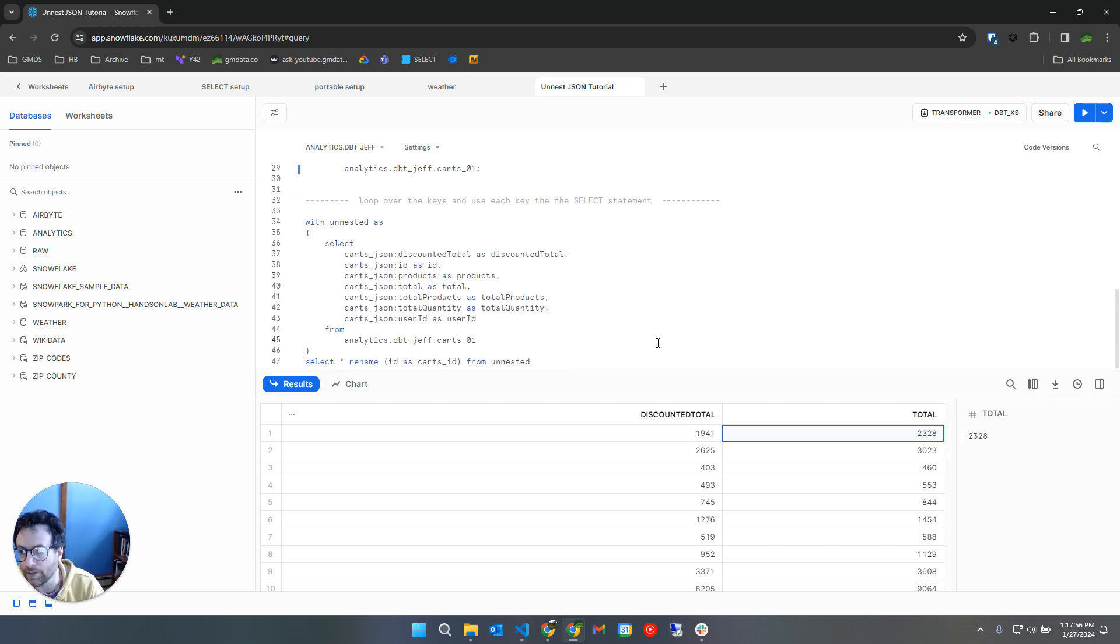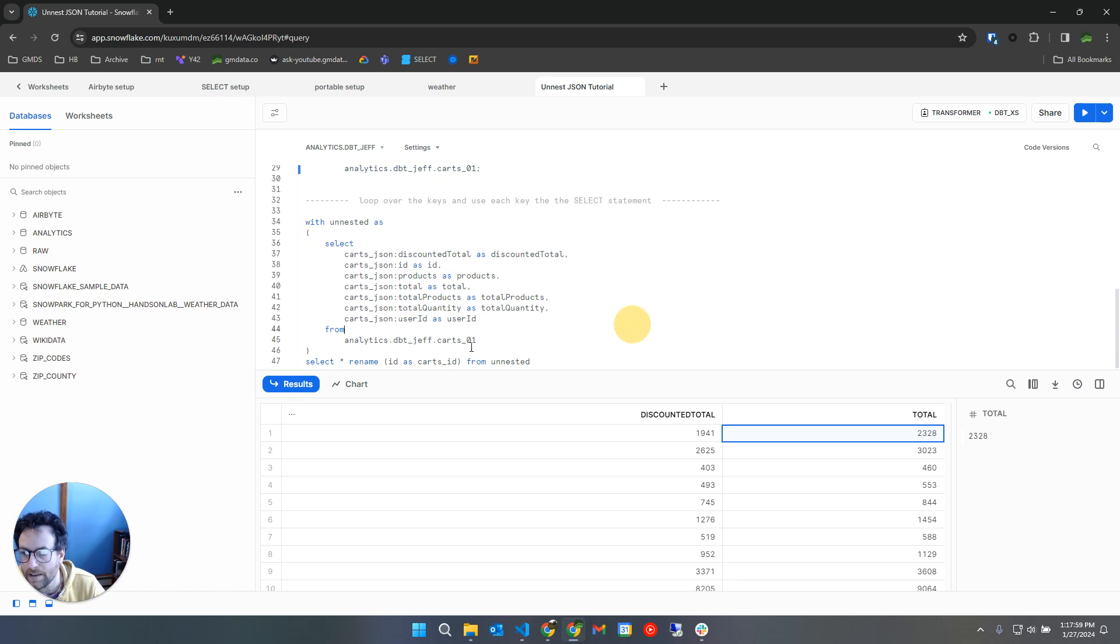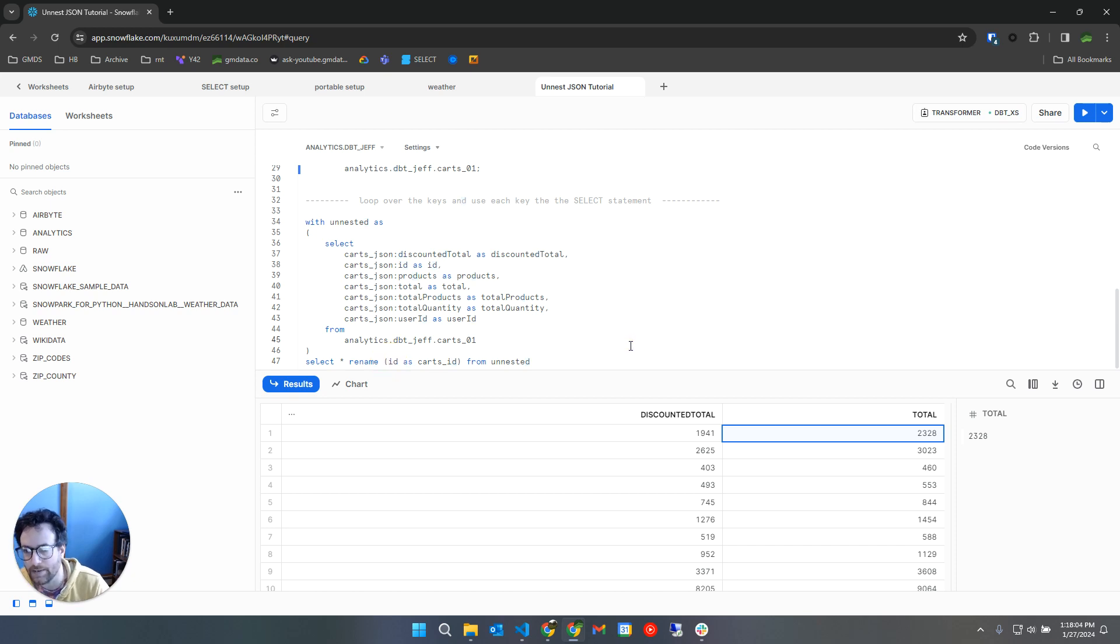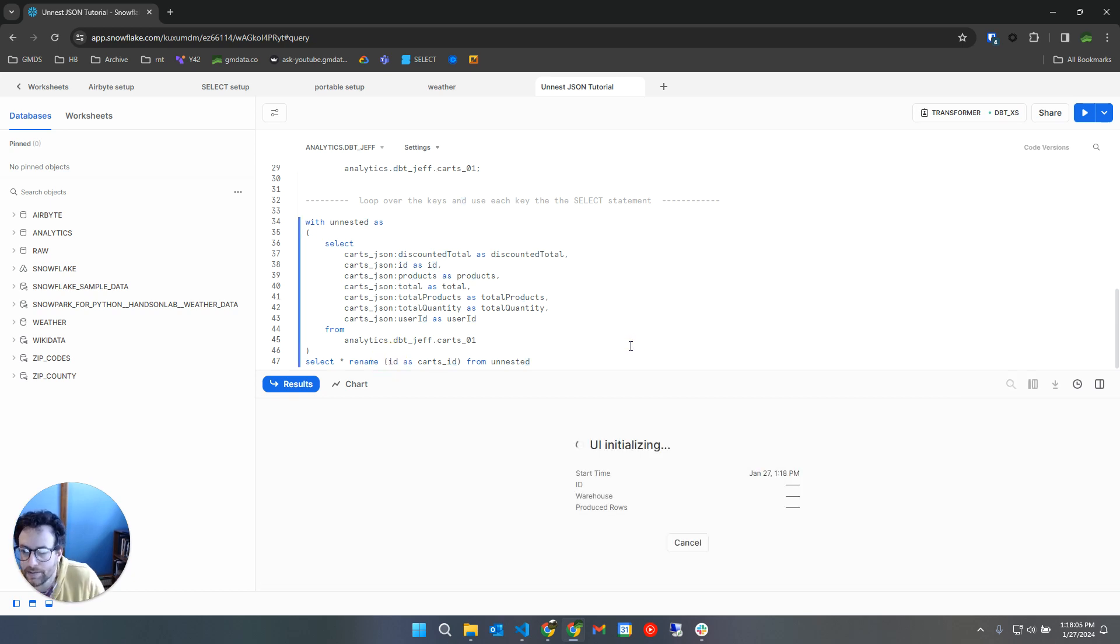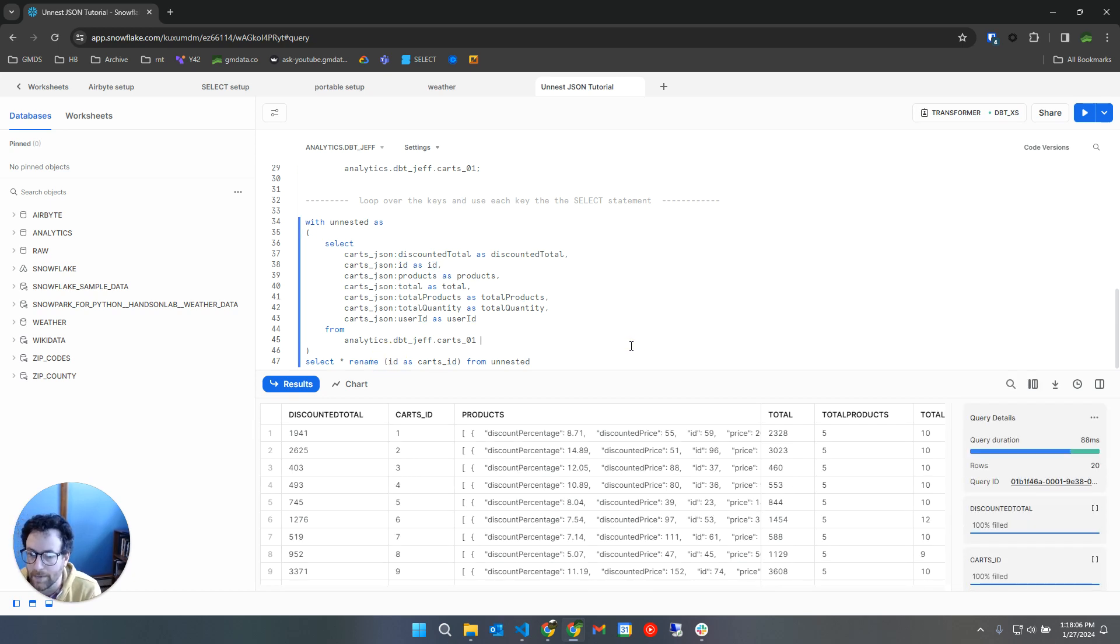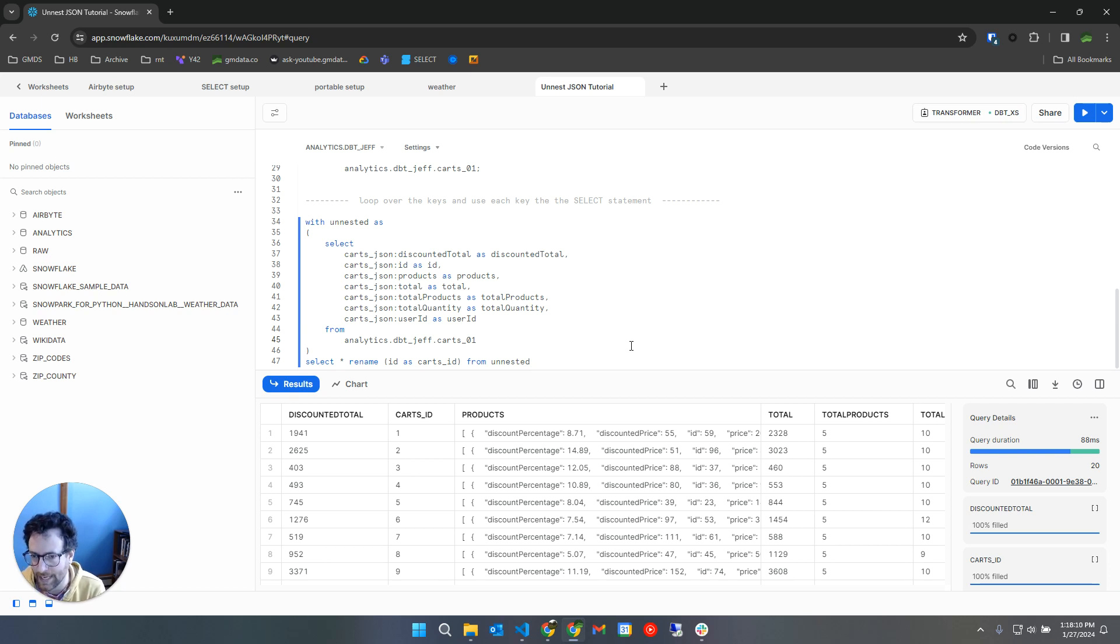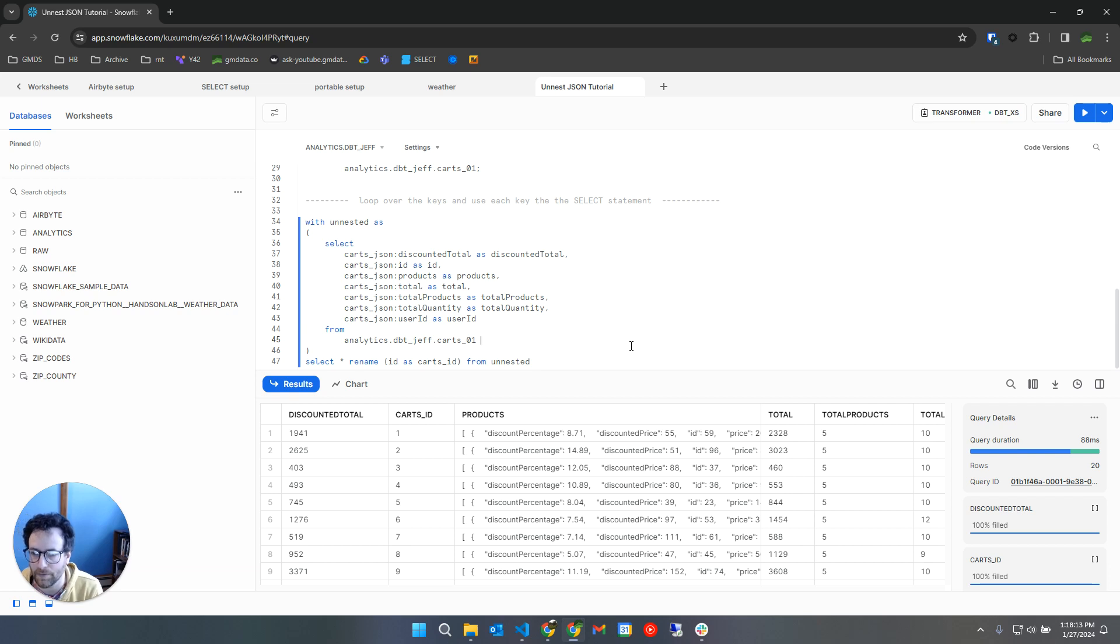If I were to loop over all of those, I would get a query that looks like this. And then I can use the rename keyword because I wanted to rename ID as carts ID for this particular star schema that I'm building. I want every table to have a column called ID, so I just want to really say that this is the carts ID.